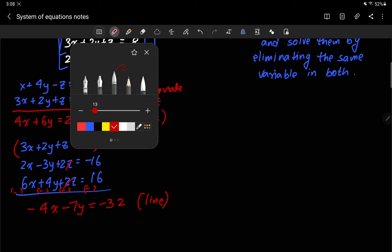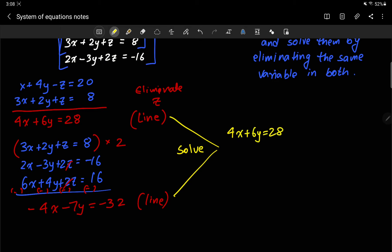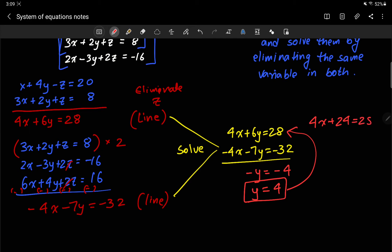Now the previous knowledge of solving two-variable equations comes into play. I have 4x plus 6y equals 28, and negative 4x minus 7y equals negative 32. Adding them, the x terms cancel and I get negative y equals negative 4, so y equals 4. Plugging back in: 4x plus 24 equals 28, so 4x equals 4, and x equals 1.